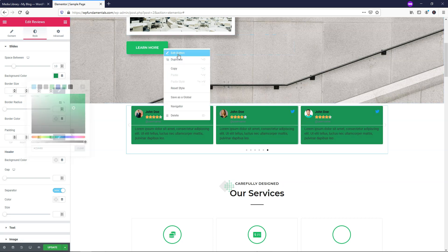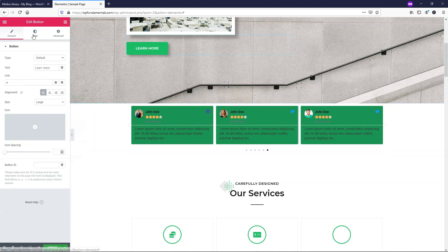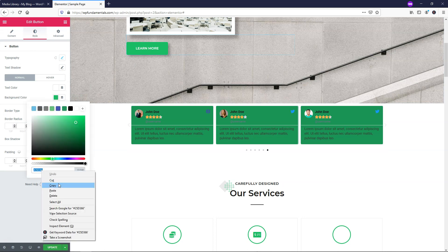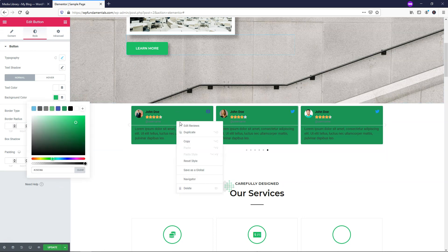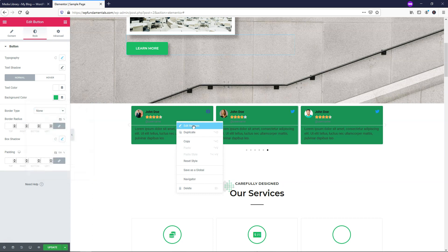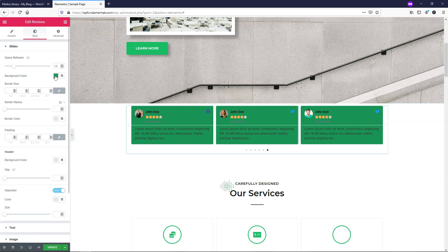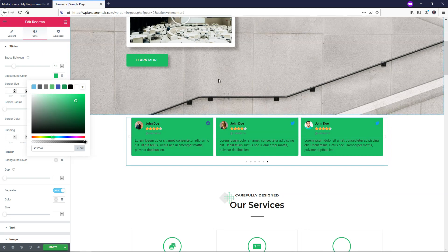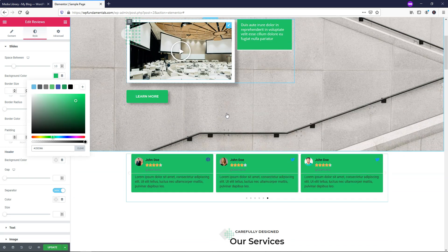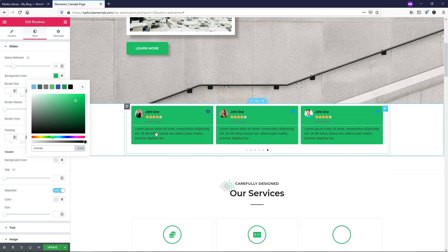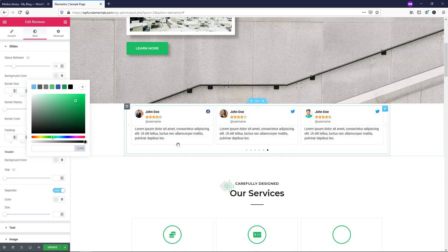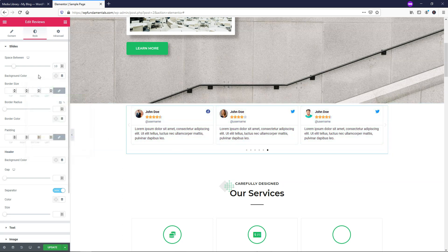I'm going to edit the button, go to style, and grab this color as the background color. I'll copy that, right-click edit reviews, and be back in the style section. I can paste that color in so the whole background matches other colors on the site. If you don't like that, you can just click clear and have it go back to white by default.